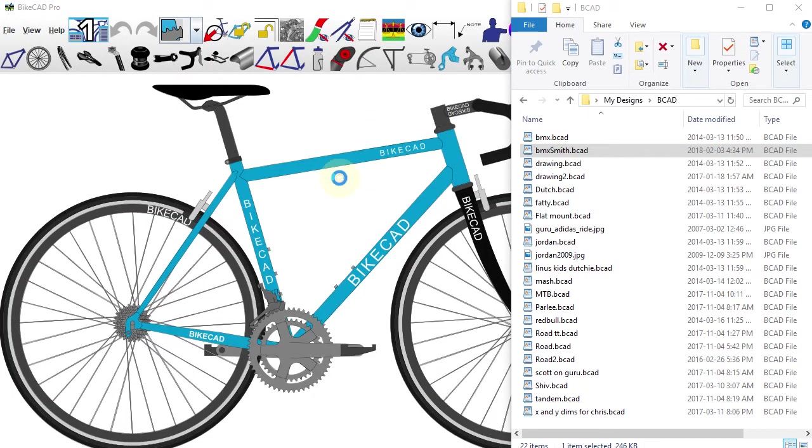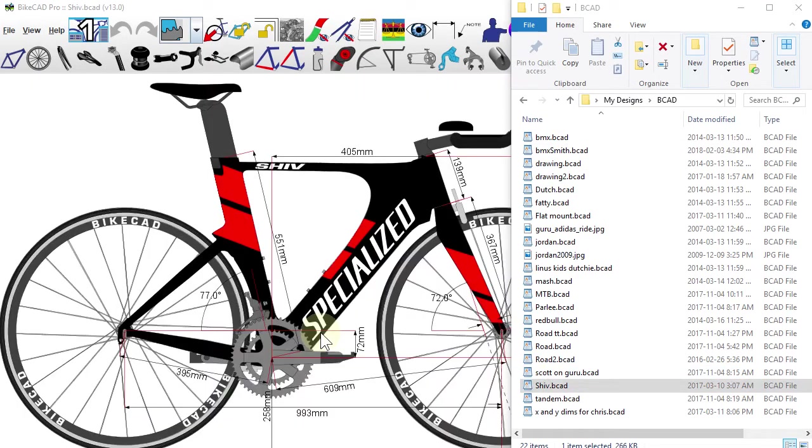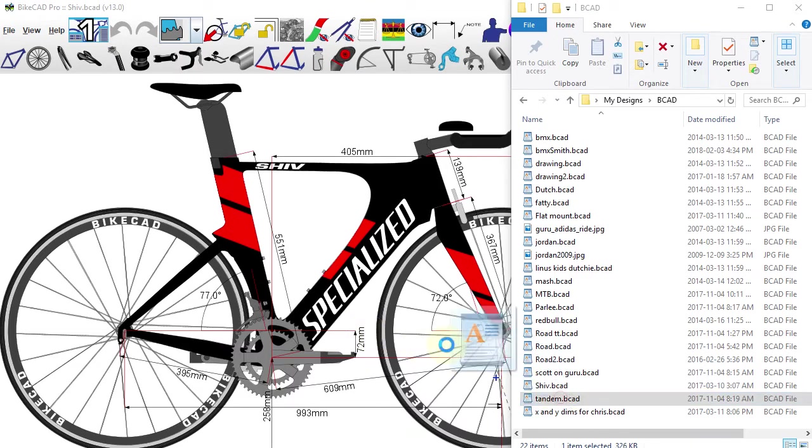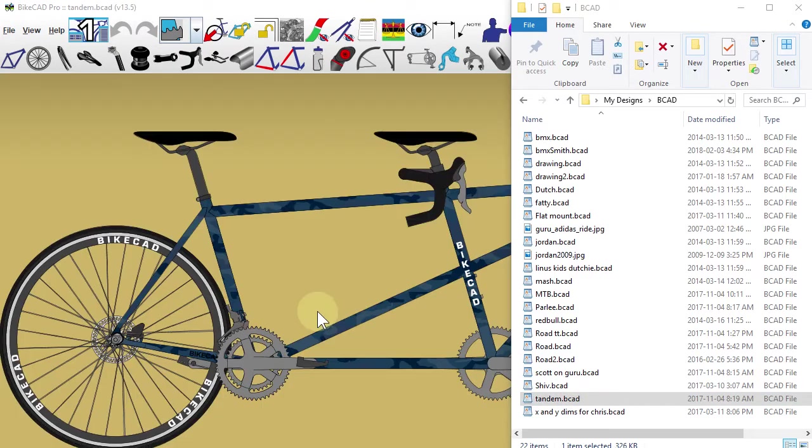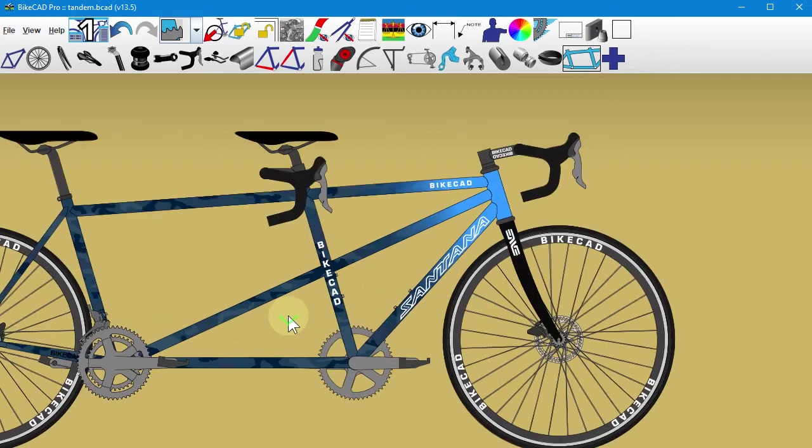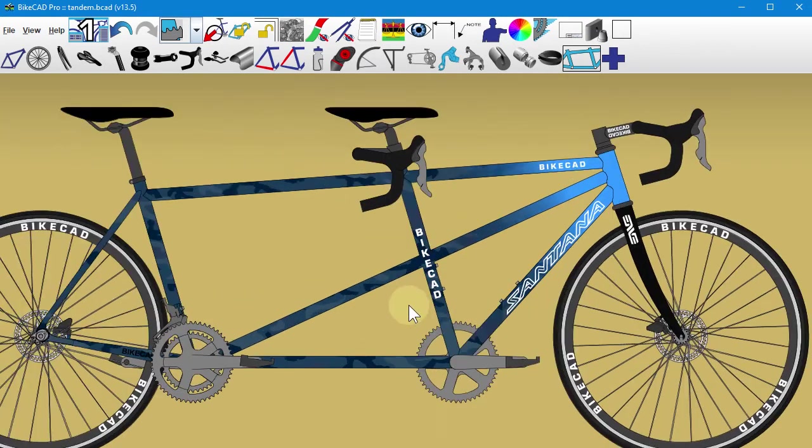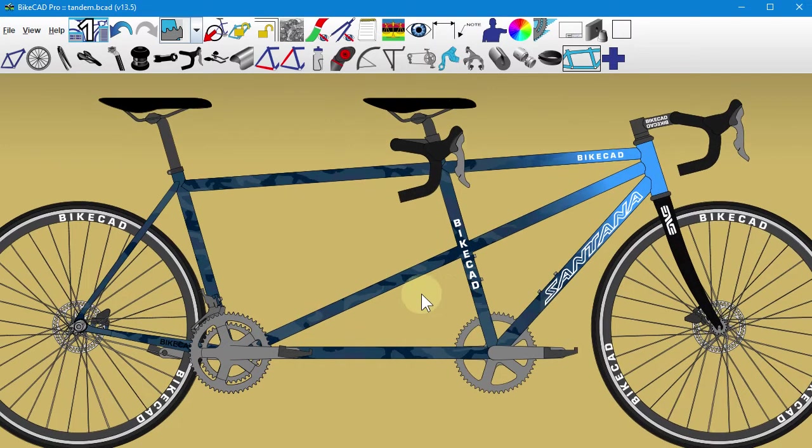First thing to take comfort in is the fact that any BikeCAD models you created in the old version of BikeCAD are still going to be on your system, and they will read into the new version of BikeCAD just as they did before. If this is your primary concern, then no further action is required.